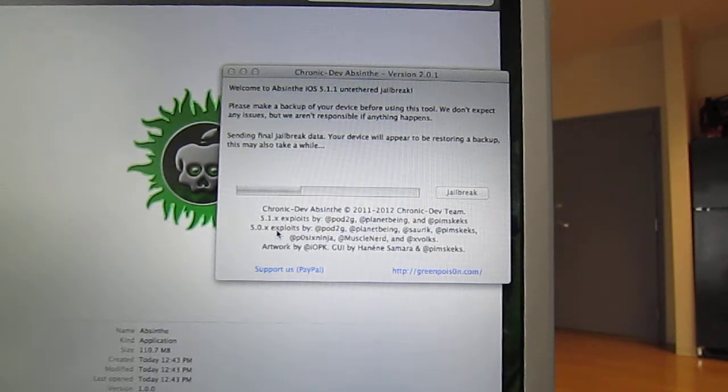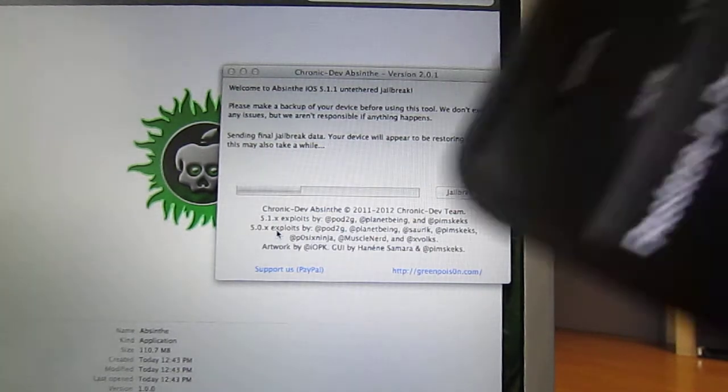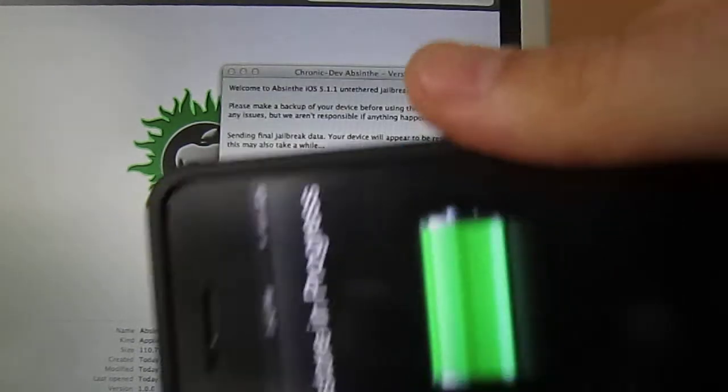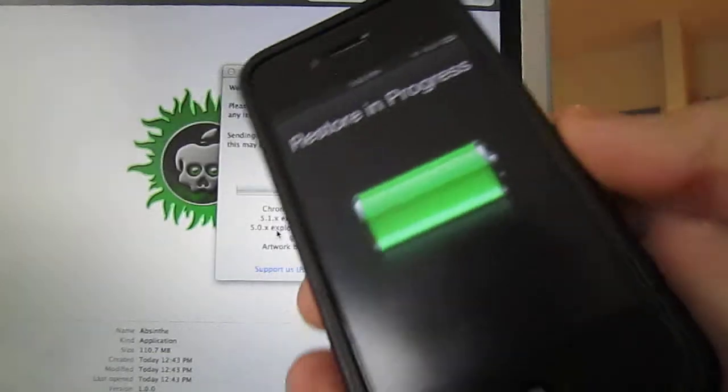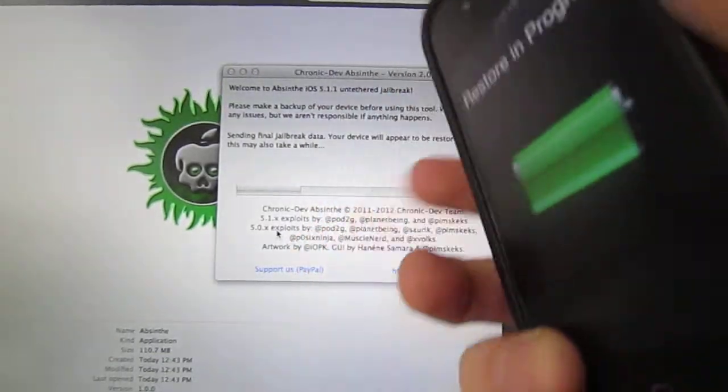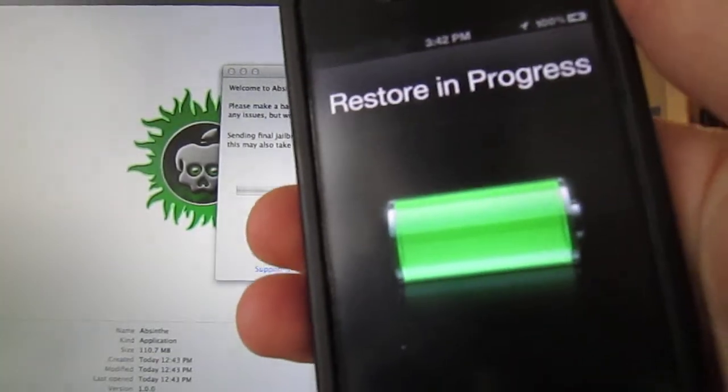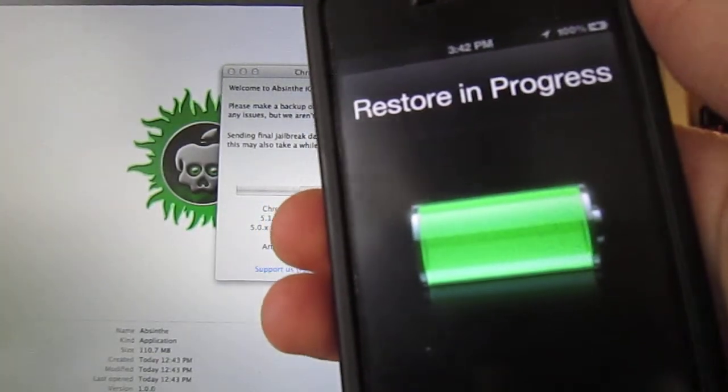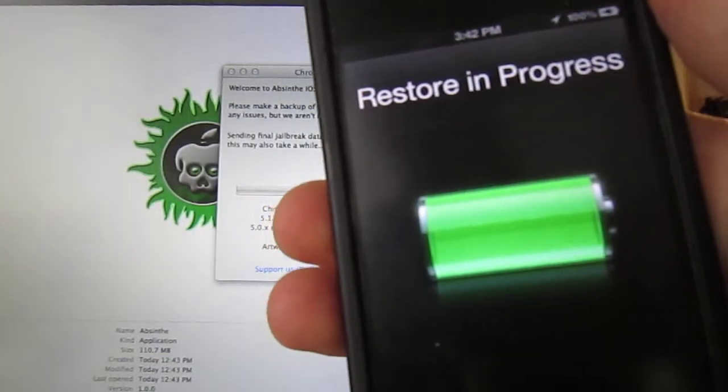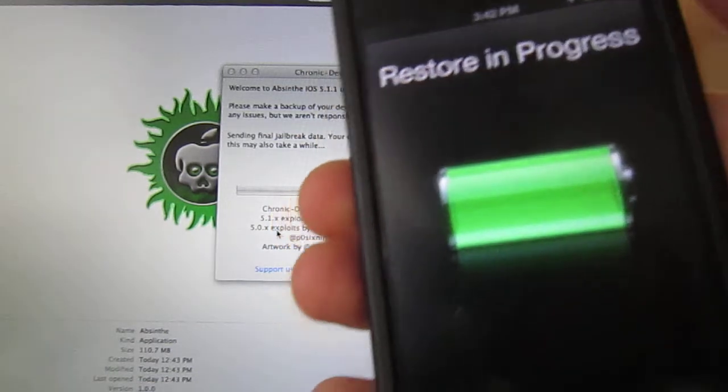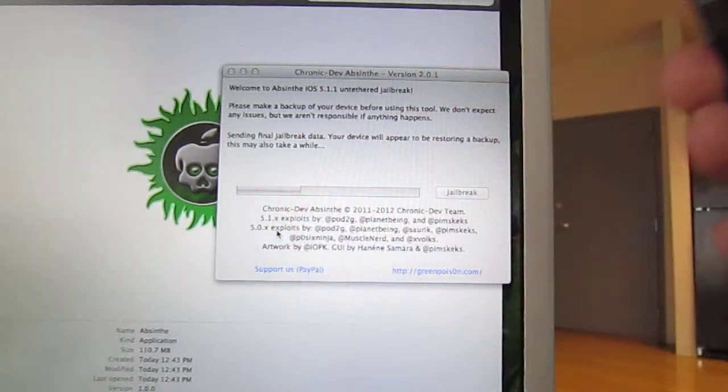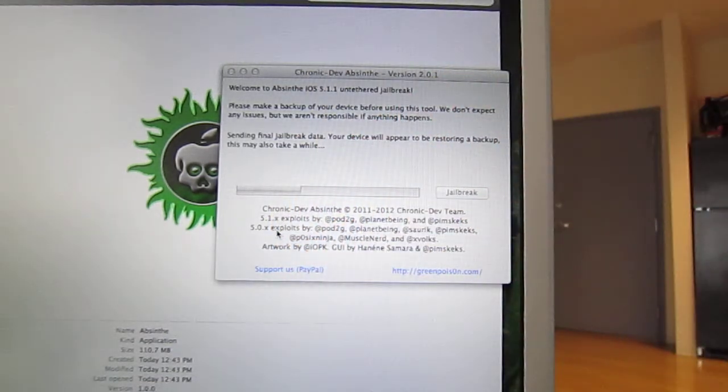This may also take a while, and obviously as you can see, my device appears as if it is restoring, so we'll just wait this one out and see what happens.